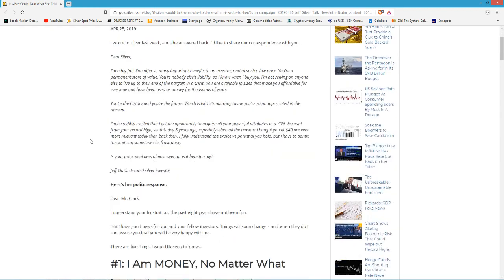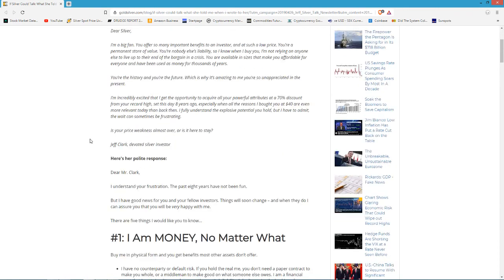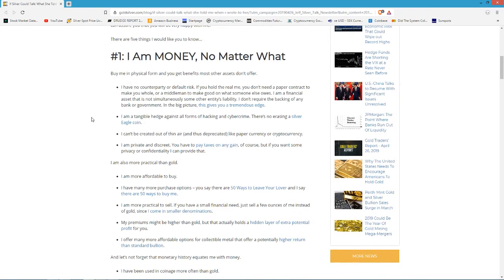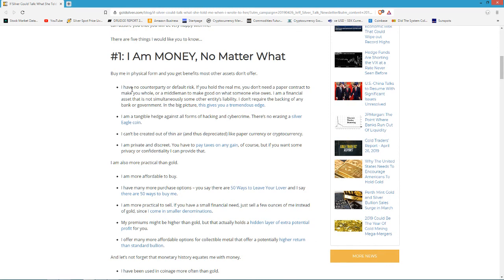Let's see what silver wrote back to him. There are five points. Number one: I am money, no matter what. Buy me in physical form and you get benefits most assets don't offer. That is correct, no counterparty or default risk. Very few investments in this world have no counterparty risk.